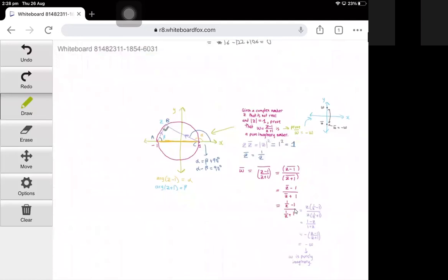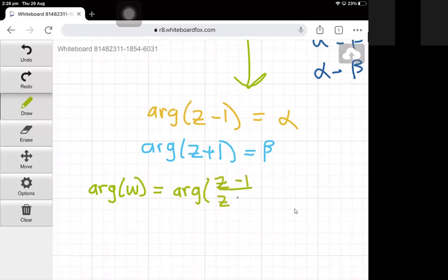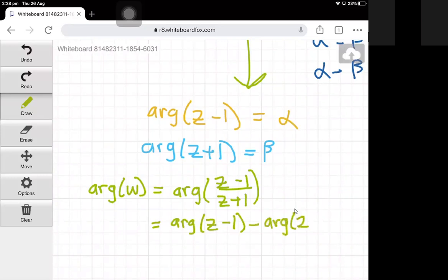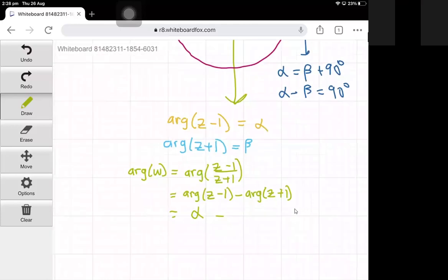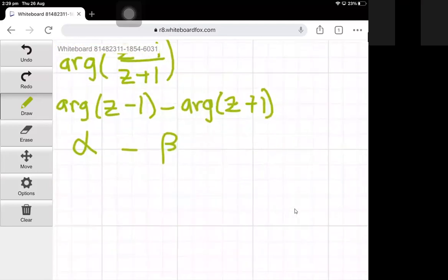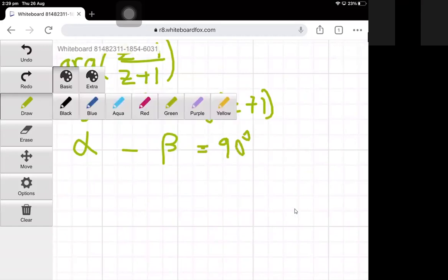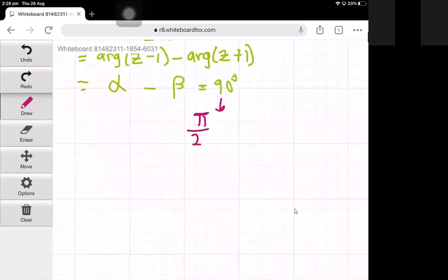Now, to calculate the argument of w — which is the argument of z minus 1 divided by z plus 1 — a property of arguments says that the argument of a quotient equals the argument of the numerator minus the argument of the denominator. The argument of z minus 1 is alpha and the argument of z plus 1 is beta. We previously showed that alpha minus beta equals 90 degrees, or pi over 2 radians.